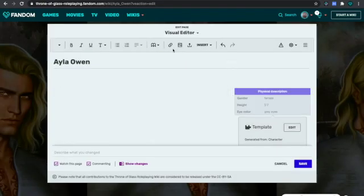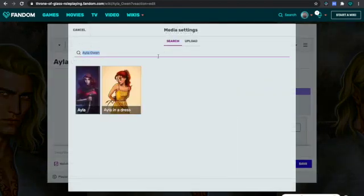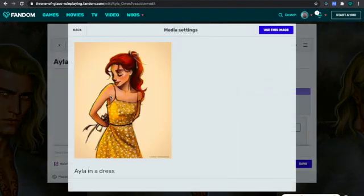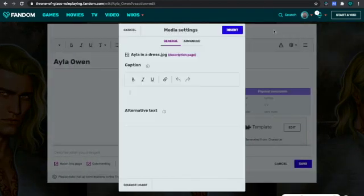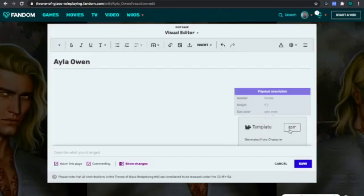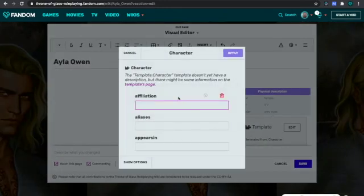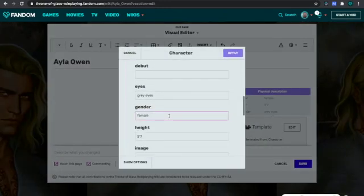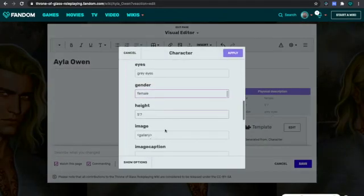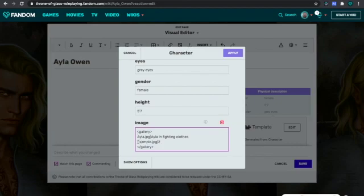Apply. You're not going to see anything yet. Now for my second image, I'm going to use this one — use this image. Once again, copy the name, go to Edit, then Image, and paste it in.